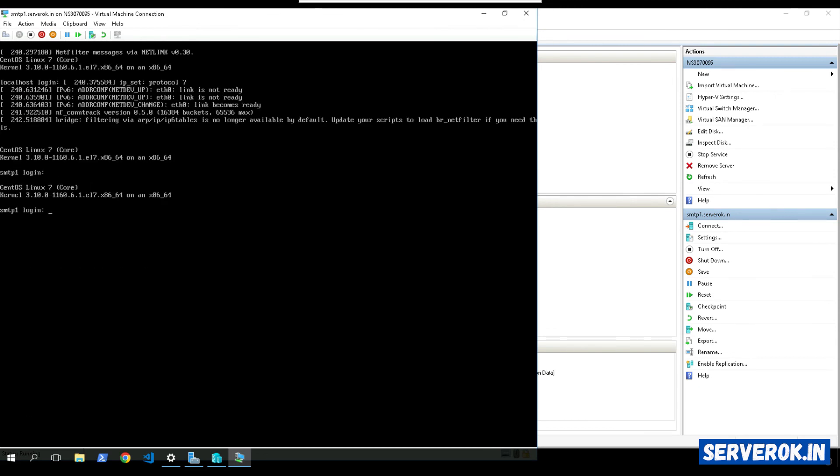Server is booted back to the normal mode. Let's login with the user root and the new password. We are able to login to the server using the new root password.